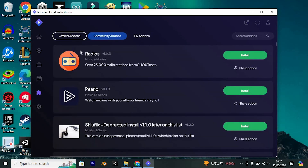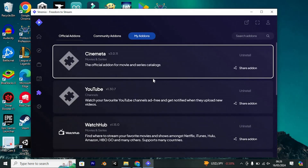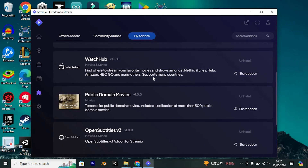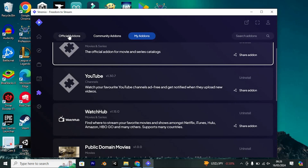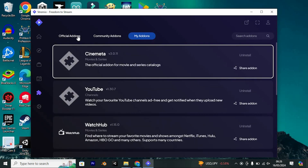You will see all these add-ons. My add-ons are the ones you've previously incorporated for your streaming enjoyment. Official add-ons are directly provided by the Streamio platform — you can explore and install them to enrich your content library.